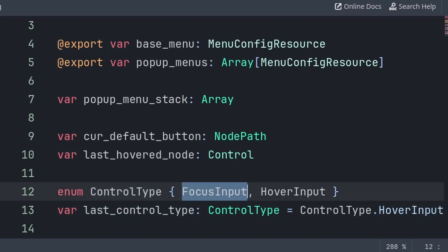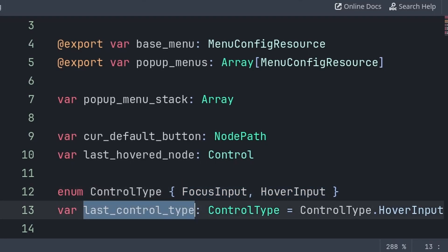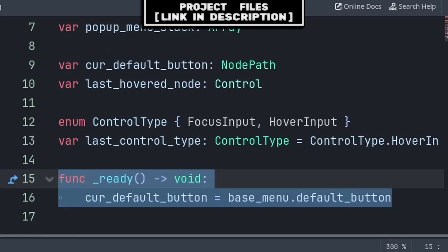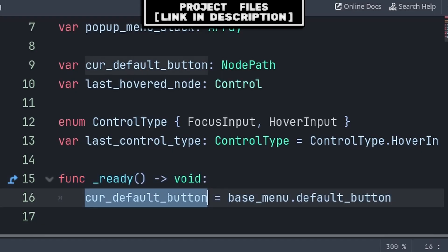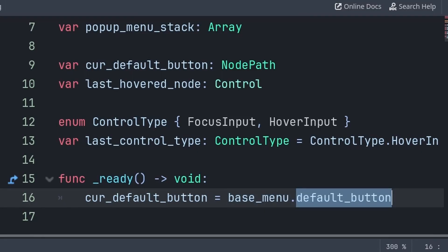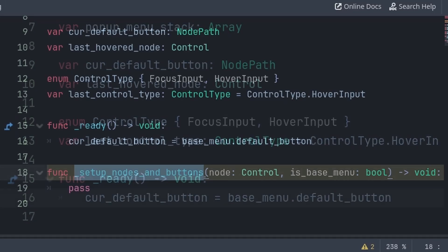Keep in mind that the enum is just a more readable version of writing 0 for the first value or 1 for the second, as that is what last control type will actually equal. Next, we first need to set up the various buttons and nodes in the menu to support this menu input manager. Inside the built-in ready function, we will first set the current default button to the base menu's default button. We do this as the base menu is what should only be open at the start of the scene. Then, for enabling and disabling the focus and hover of the various button nodes, we need to create a function to help with this. We will create a custom function called setup nodes and buttons, which will have two built-in variables.